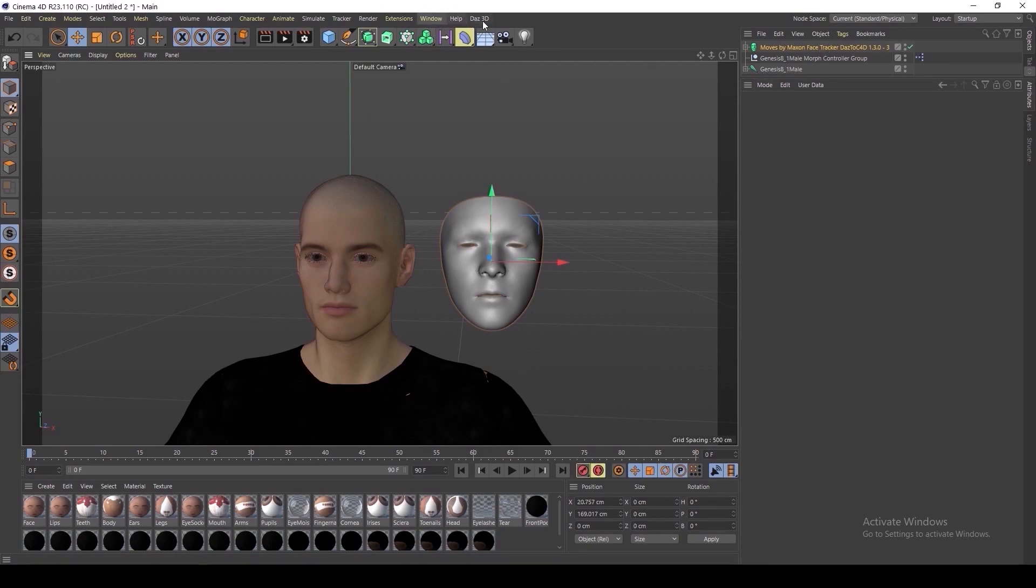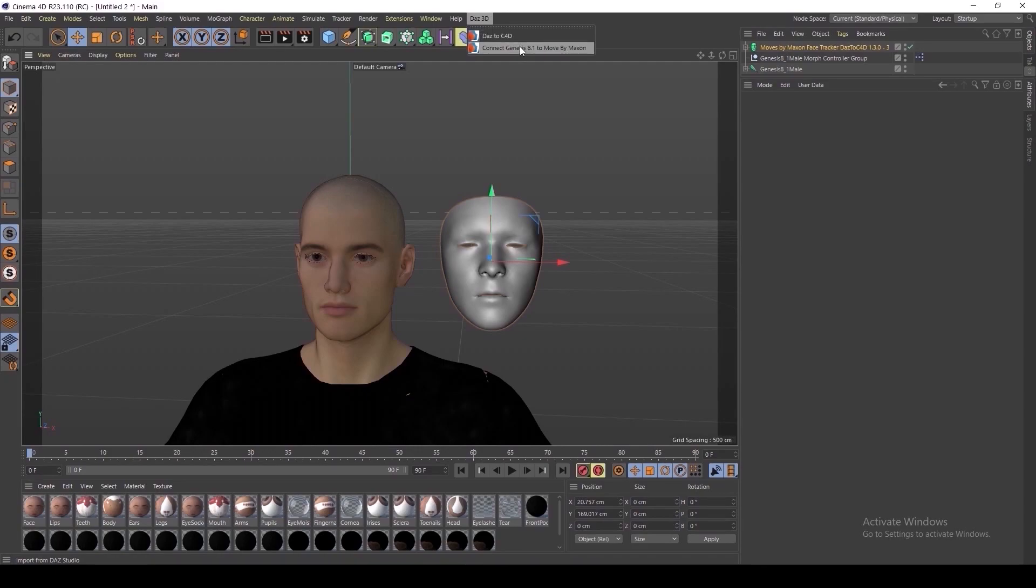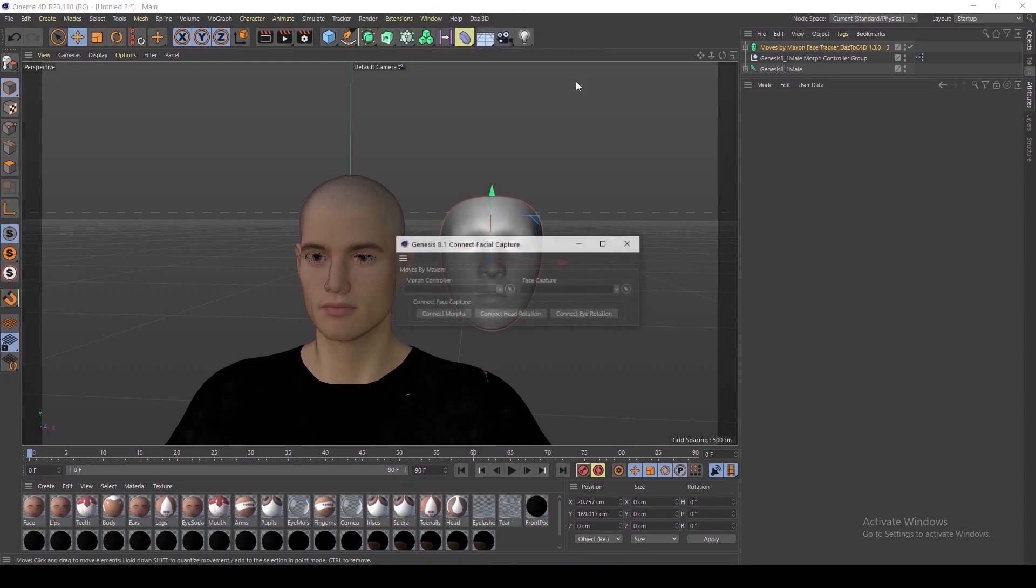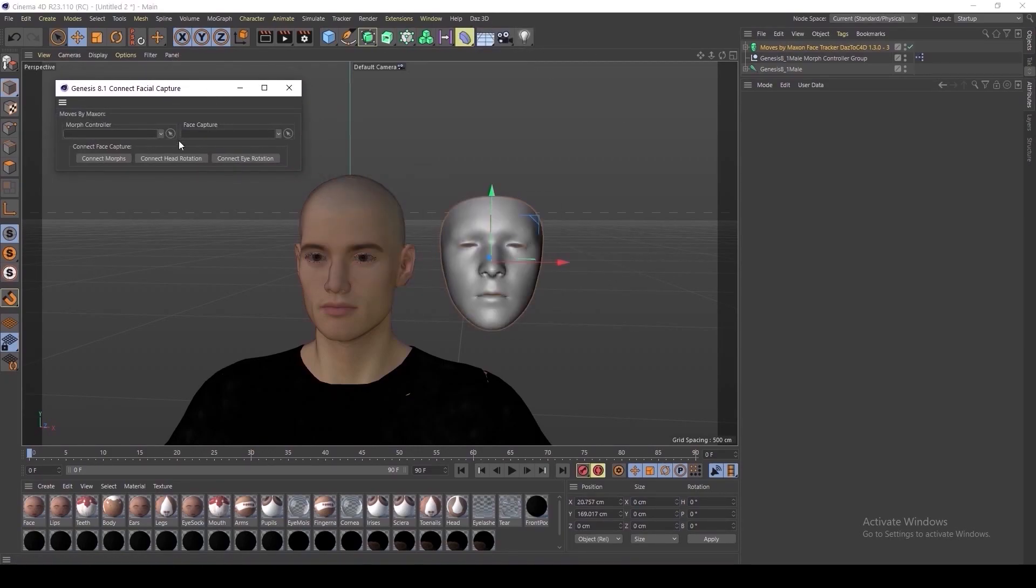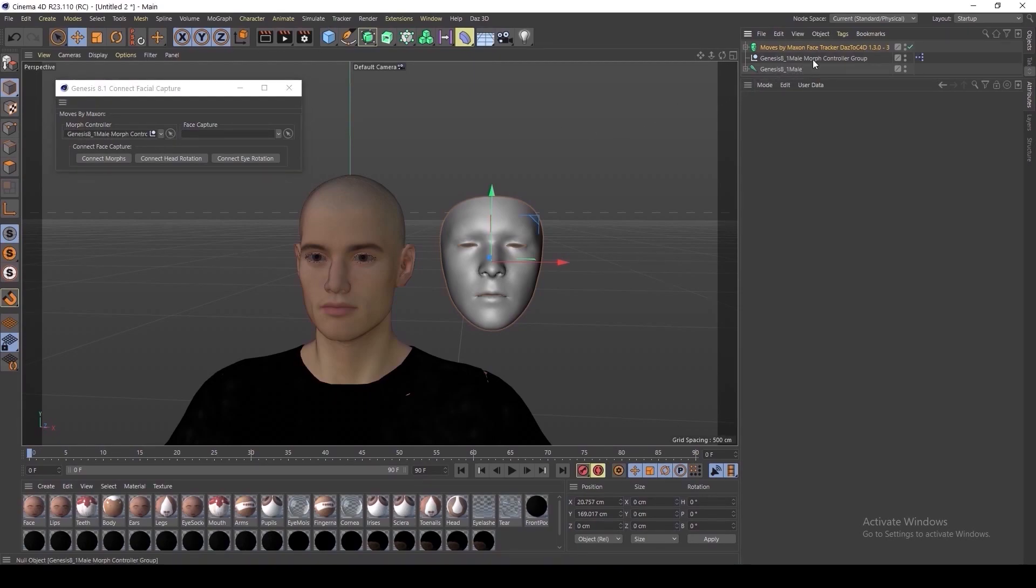First, go back up to DAS 3D and select Connect Genesis 8.1 to Move by Maxon. And then click the circled arrow next to the Morph Controller and then select the Morph Controller group for your figure.